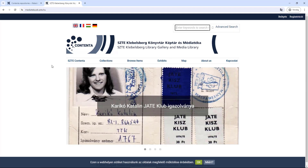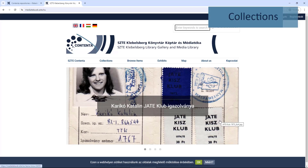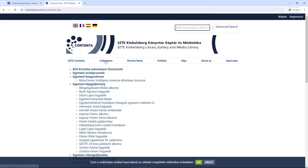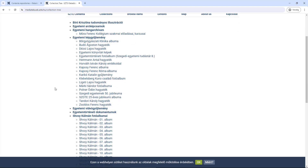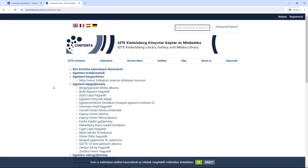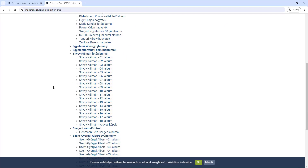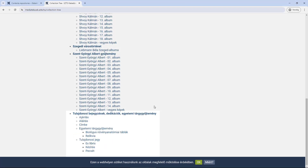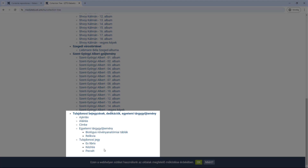The homepage always displays the most recent materials, and if you click on the Collections menu, you can see different collections created from the media items. For example, there are collections of photographs of researchers and lecturers of the university, often donated by the researcher or their heirs — such as Kálmán Svoly, Katalin Karikó, Antal Hermann, Kuno Klebelsberg, and Albert Szent-György. You can also browse documents relating to the university's history, or signatures, ex libris, and seals of books in the library's collection.